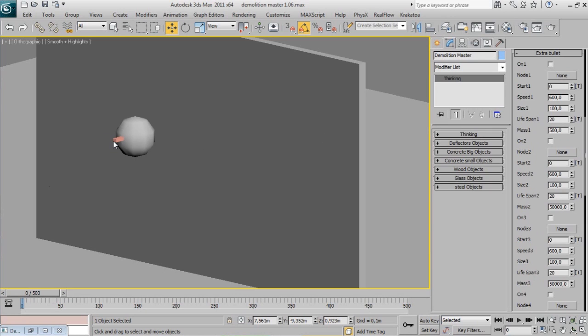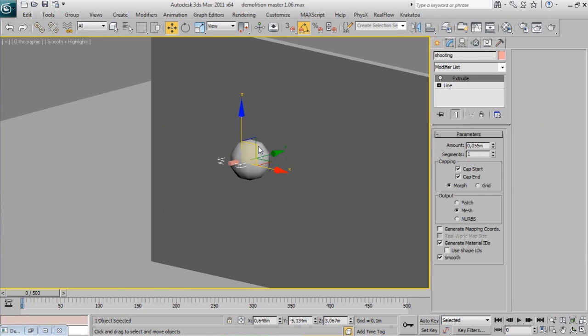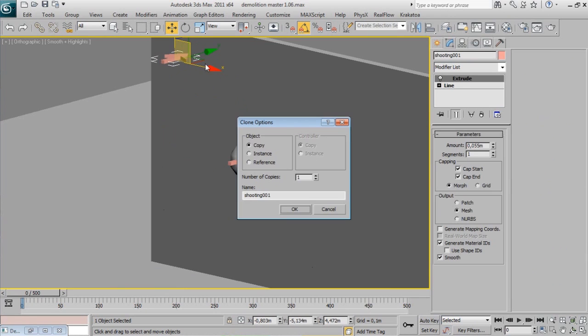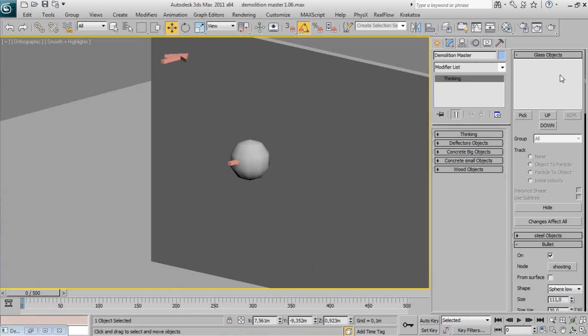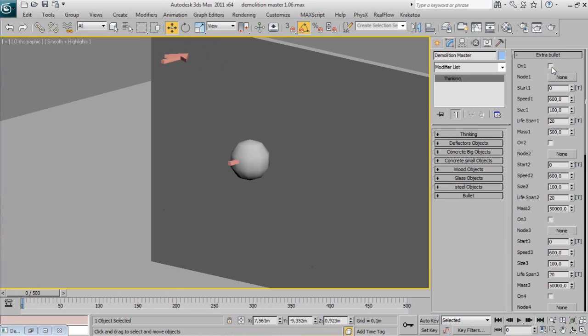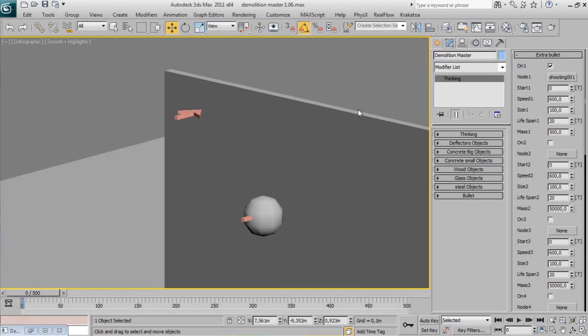If you want more than one impact, you can use extra bullets. They are the same as bullet objects but with the most important parameters to play with. Add a new shooting object - it can be any 3D object in the scene - select it, check it on, and change its individual parameters.